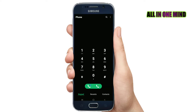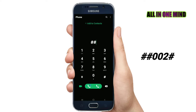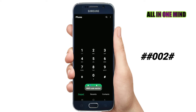But if you want to deactivate call divert, enter the deactivation code: double-hash 0 0 2 hash — so: ##002#. Click on the hash symbol and enter the code. Once you dial this, it will deactivate the call divert.